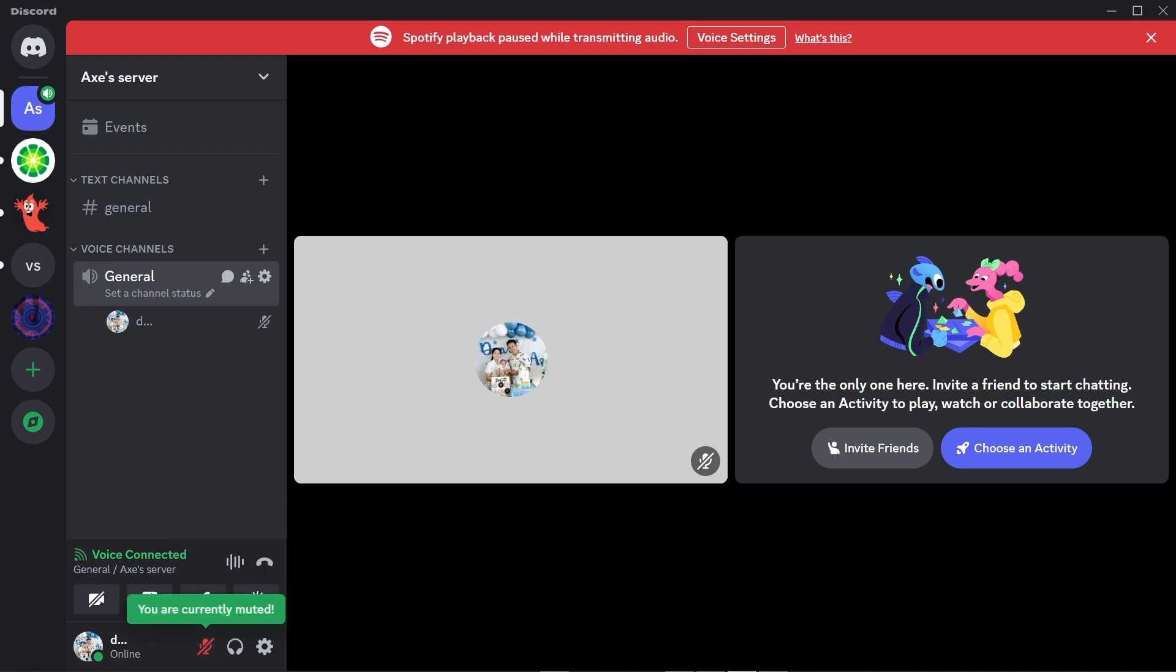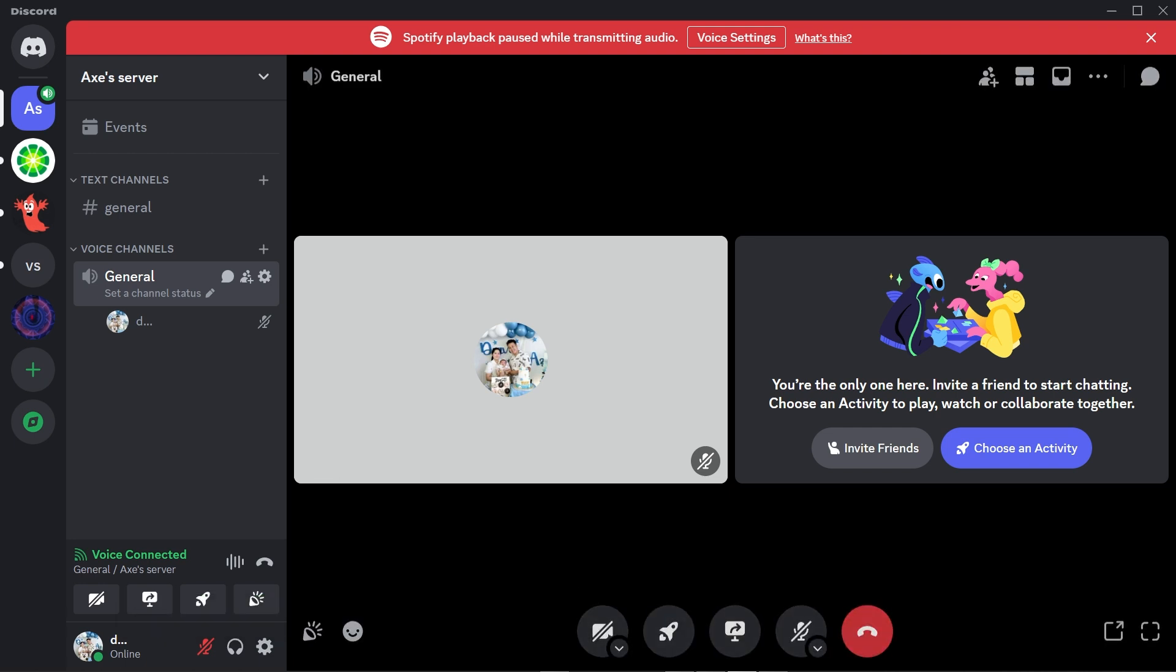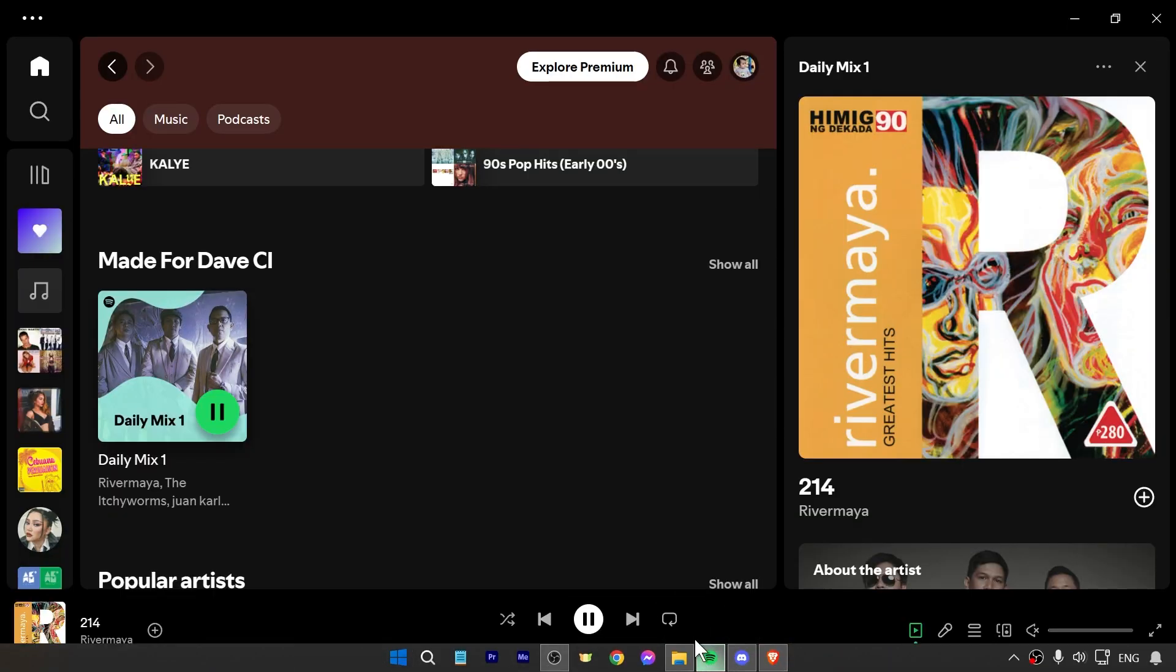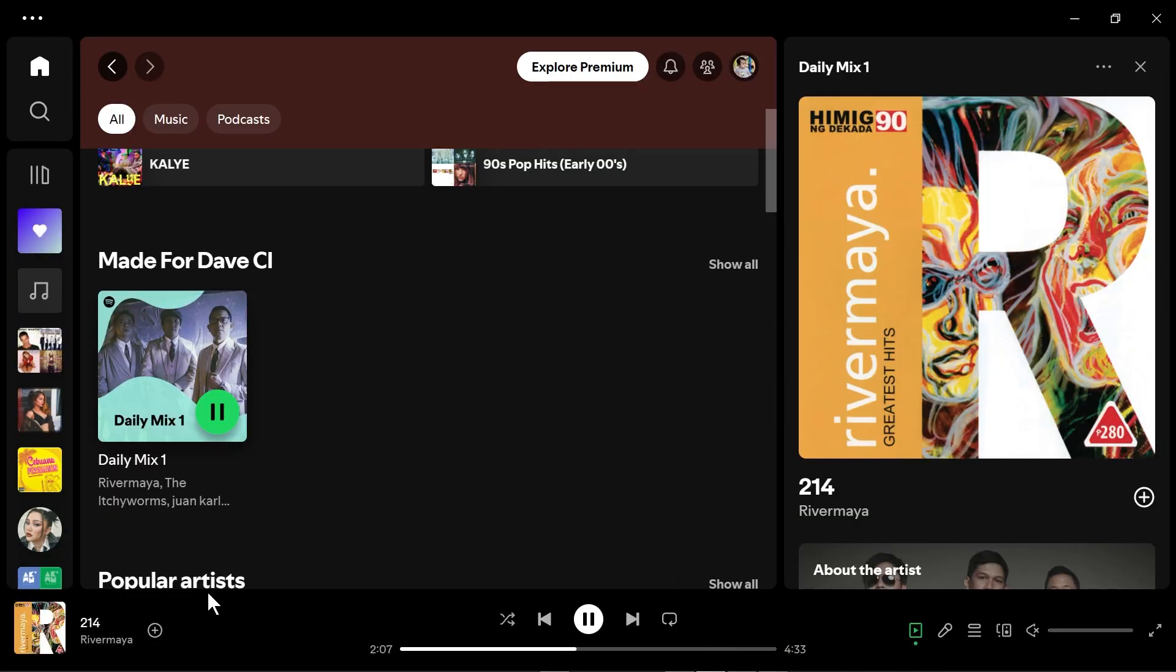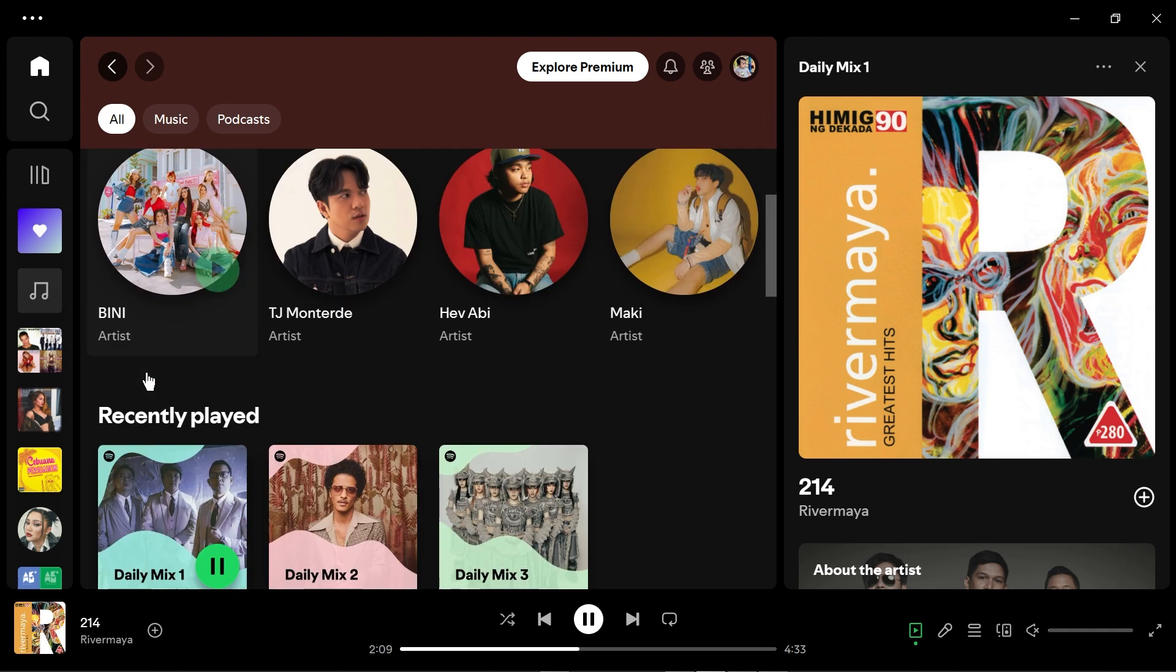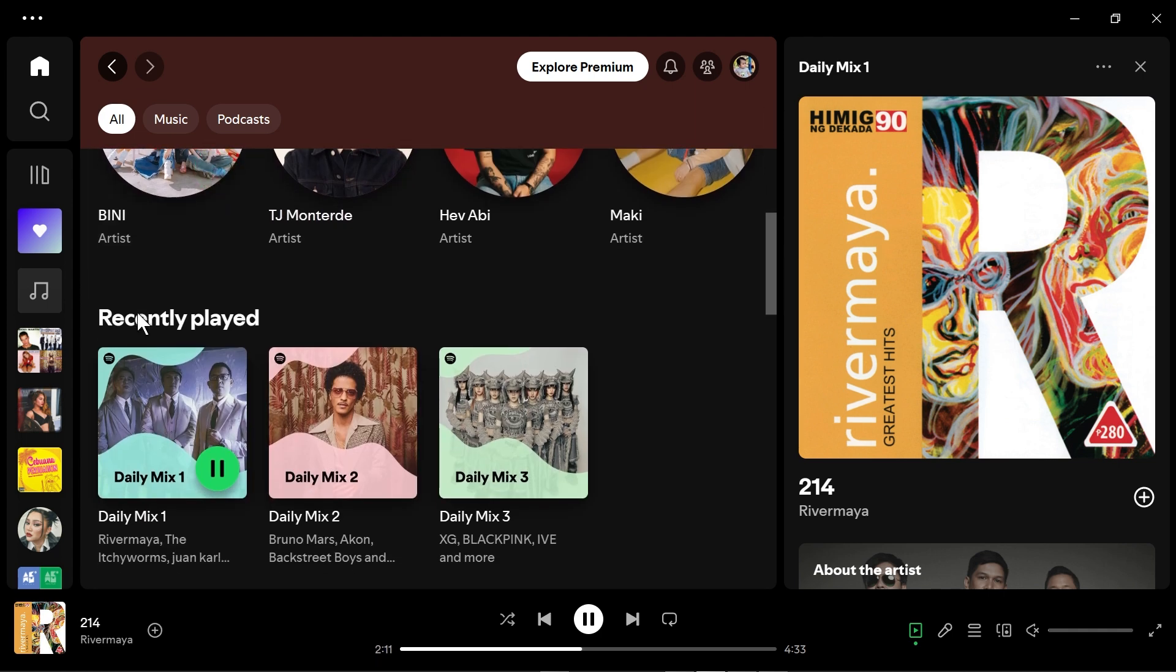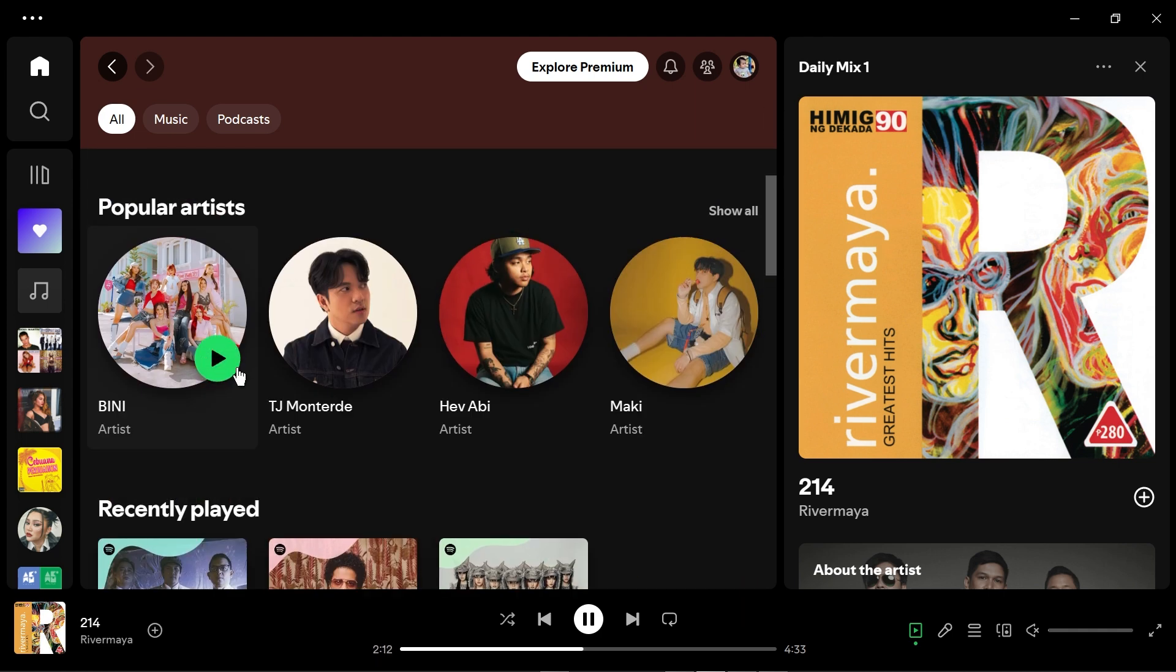Now from this point forward what we are going to do is basically open the Spotify app and then from here you can just go ahead and play any song that you want. I'm just going to try this one right here for example.